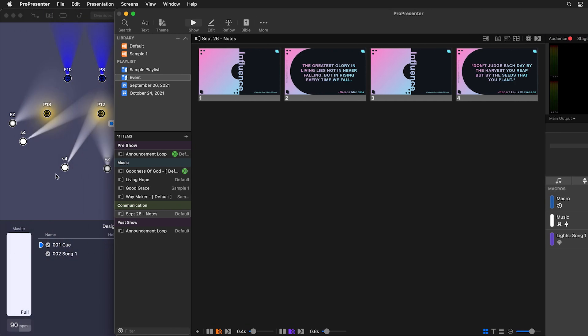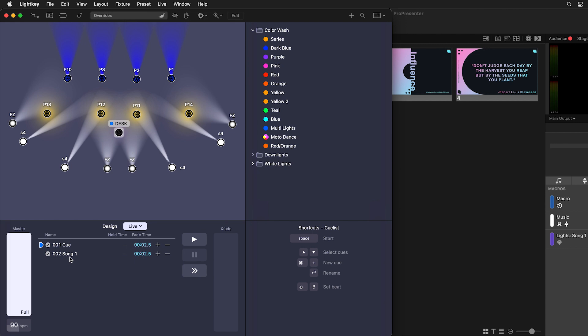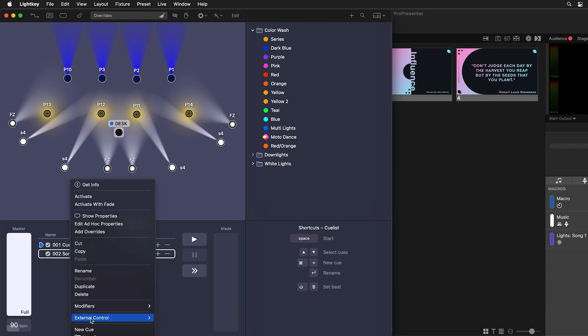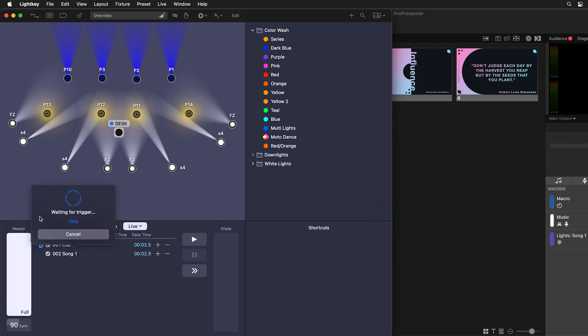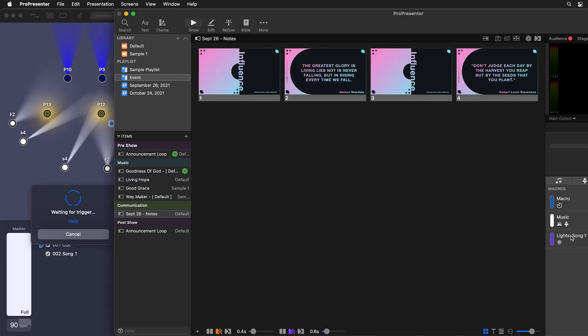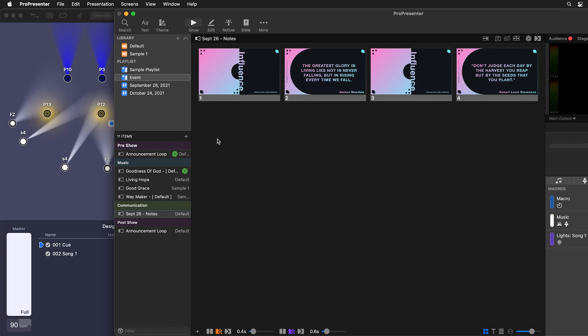We need to tell Lightkey to trigger song one every time it receives that MIDI note. Let's move the ProPresenter interface over so we can see our Lightkey interface. I'm going to right-click on song one in Lightkey, and you'll see one of the options is External Control, with an option to add a trigger. I'll click 'add trigger' — now it's waiting for a trigger, some action that Lightkey is receiving. So in ProPresenter, we'll click on our macro with the communication action, and you'll see that channel one C2 showed up. Now Lightkey knows what to do with that MIDI information.